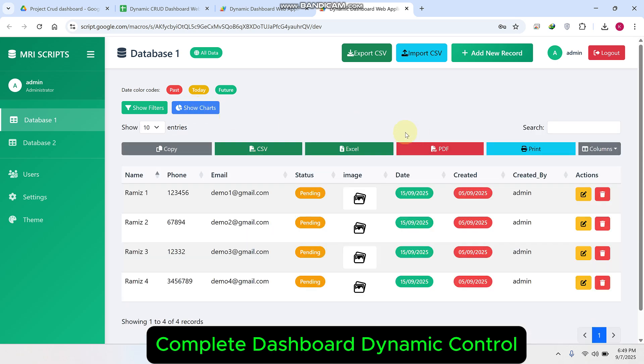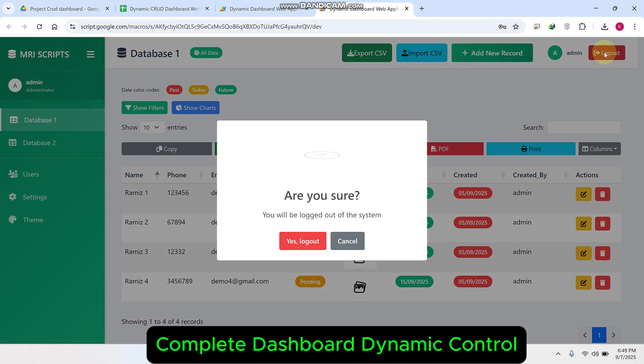You can see here we have the export and import features. You can import the data as well, you can export the data as well. I will show you everything step by step.